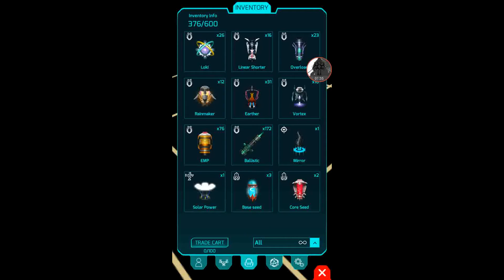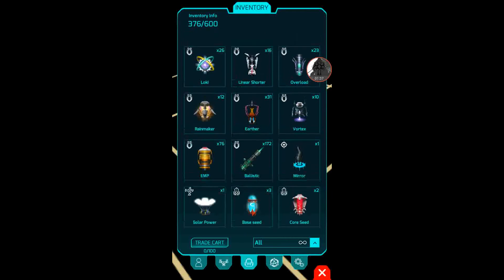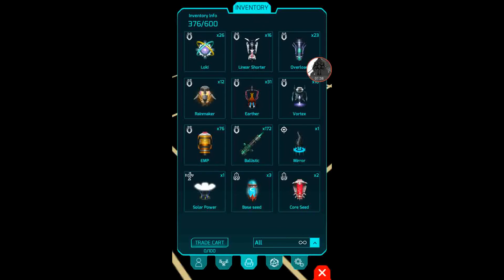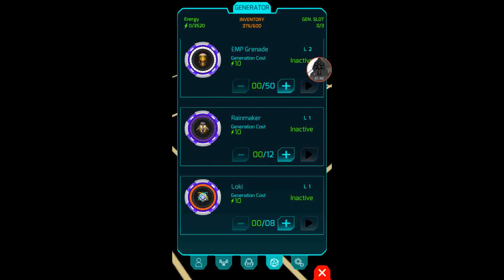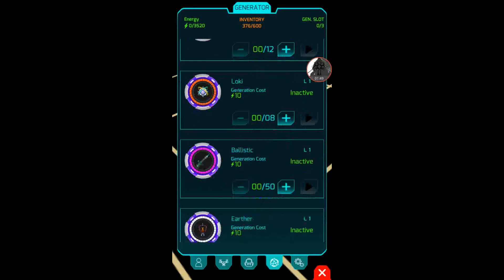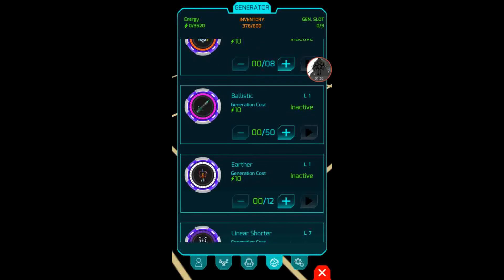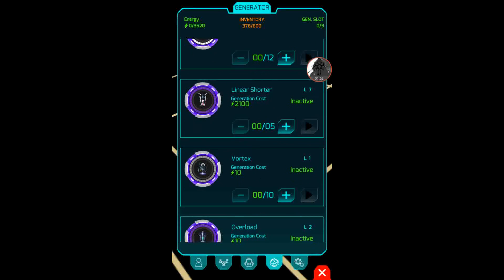Then your inventory, and you see all this stuff that I have here: core seeds, base seeds, solar panel, mirror, ballistic, EMP, etc. And then this is your generators where you create weapons, mods, etc. Each one has their own timetable, energy cost, all that.